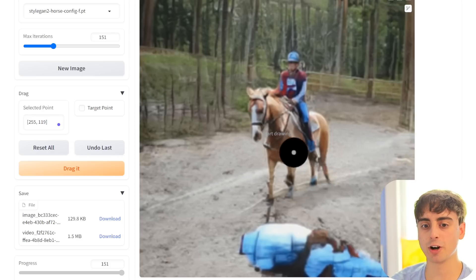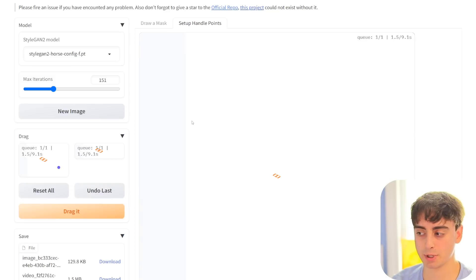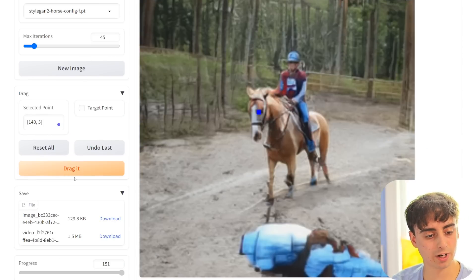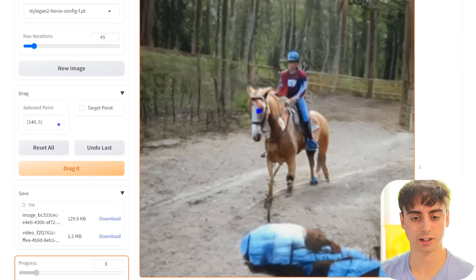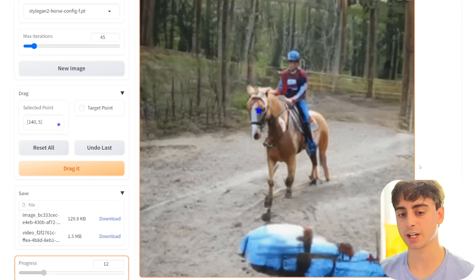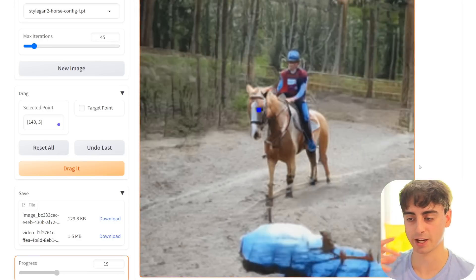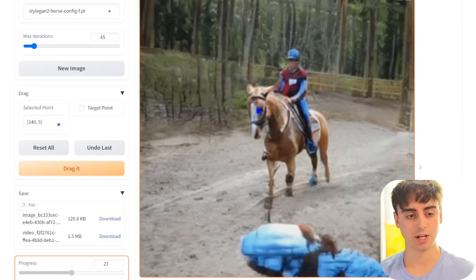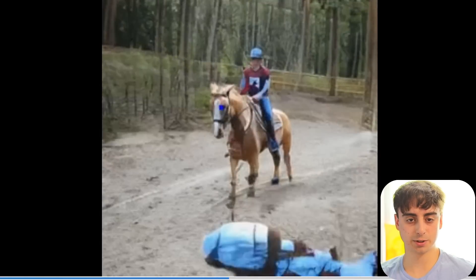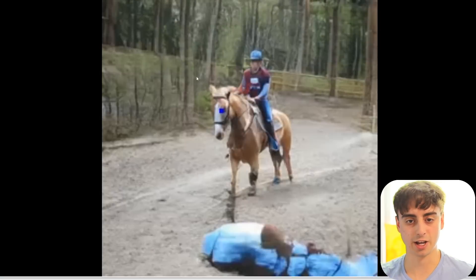Now we've got an image of a horse. I'm just going to highlight the horse's face here and set our handle points up — one on the horse — and let's just drag his head all the way over here, something crazy. Let's set our iterations to 45 and then drag it. It seems to err on the side of caution more than anything else, preventing really any crazy stuff from happening. And more or less, that seems to be what happened — it just essentially kept the point in the same place and ignored my request to drag his head all the way up.